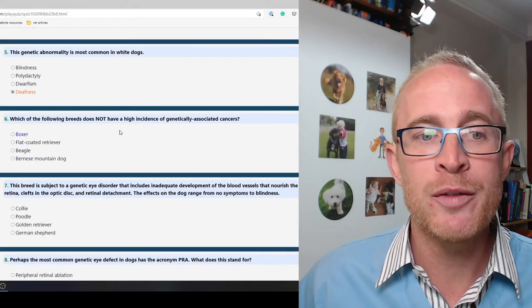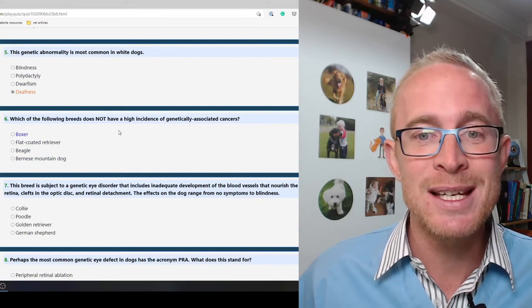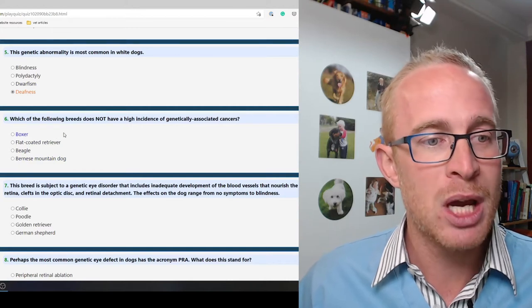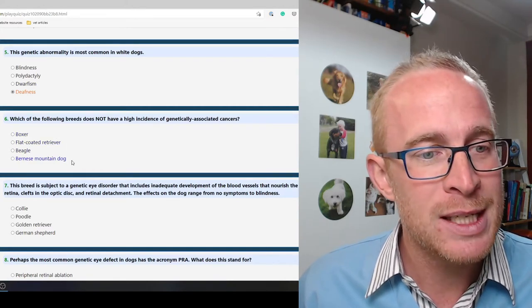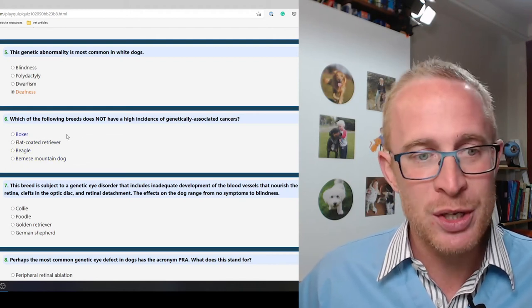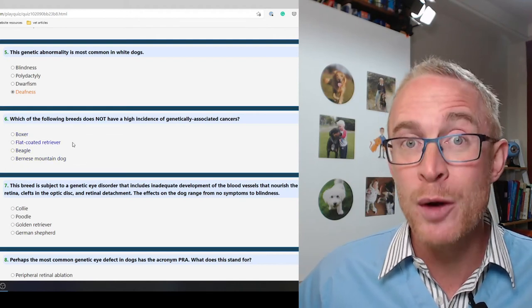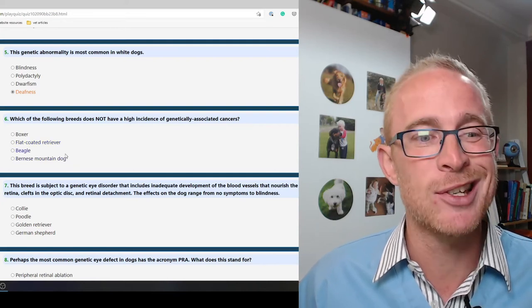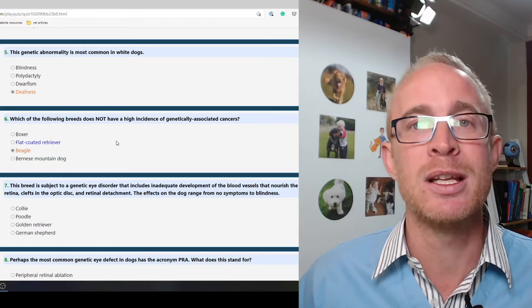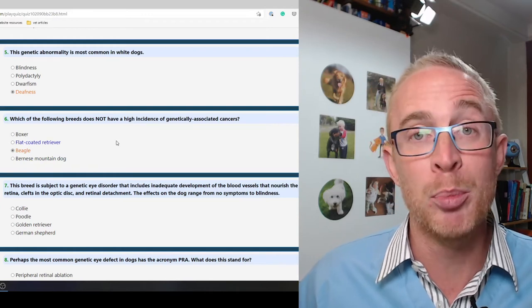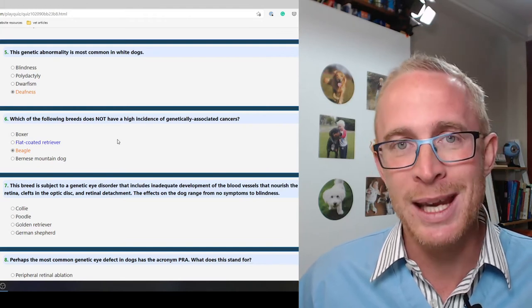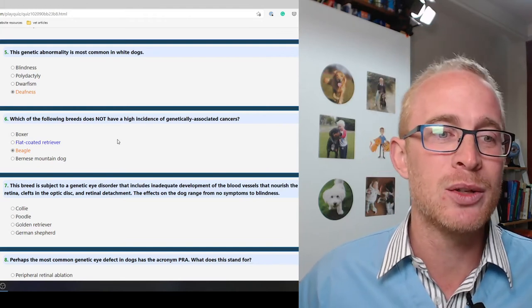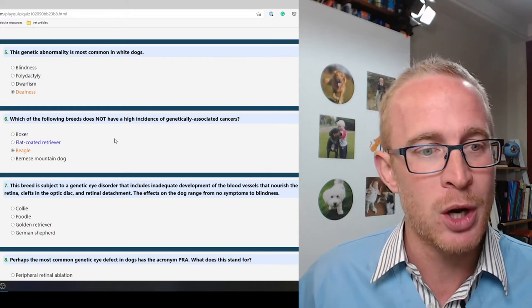Which of the following breeds does not have a high incidence of genetically associated cancers. So it's not boxers, mast cell tumors. Flat coat retrievers are prone to developing more cancers. Bernese mountain dogs, bone cancers. Beagles it is. So beagles are actually the breed that's used in a lot of laboratory testing, rightly or wrongly. They are not prone to genetically associated cancers certainly to my knowledge.